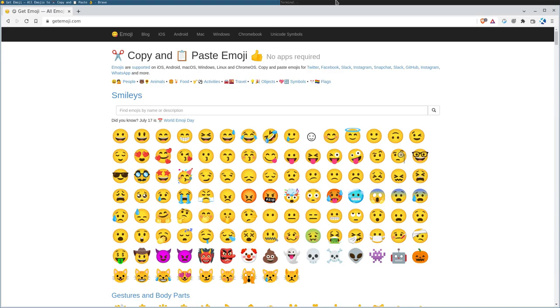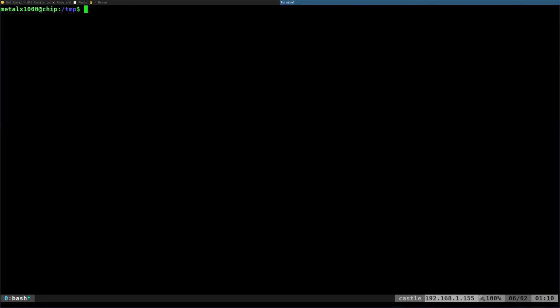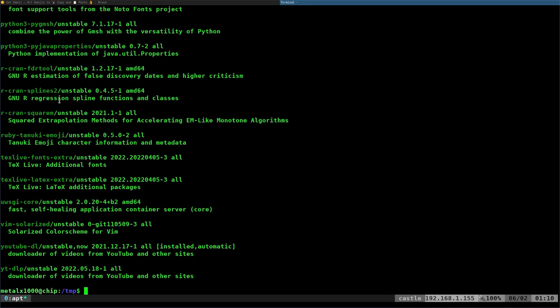But if you're on a Linux system, again, just look for a package in your package manager that says Noto and look for the one that says... oh, I much prefer aptitude's output, that's easier to read.